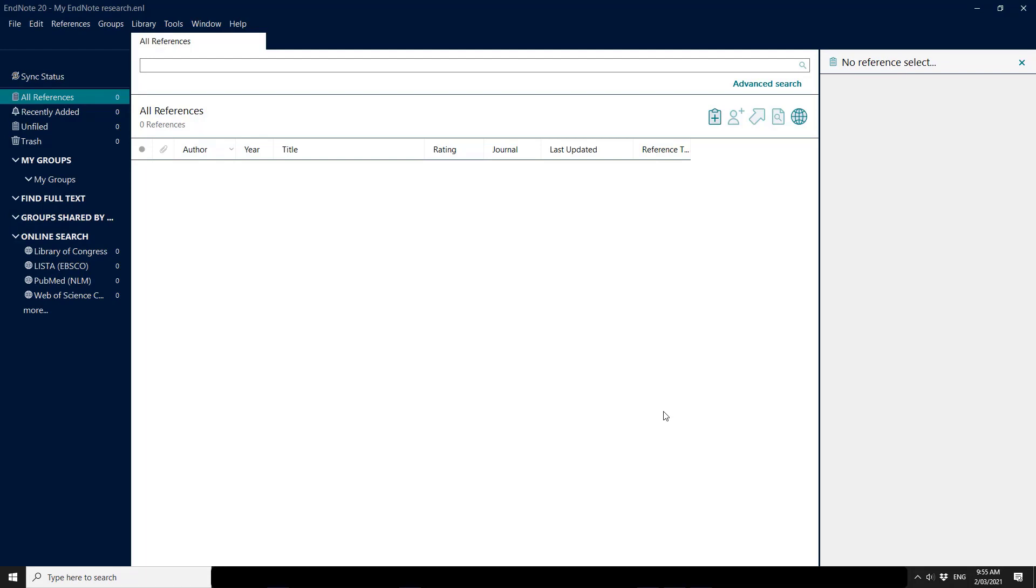Today I'm going to show you how to sync to an already existing EndNote Online account or to use a second computer with a library that has already been synced to EndNote Online.